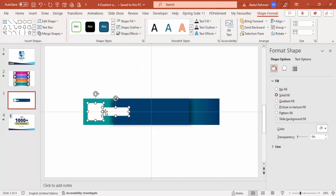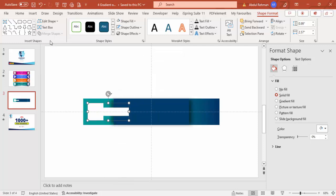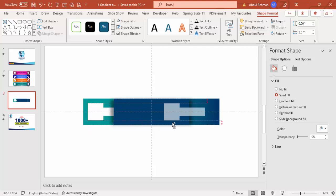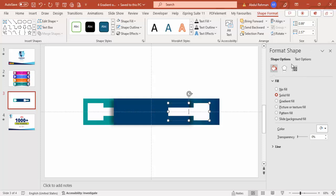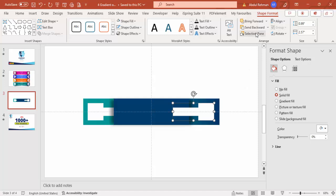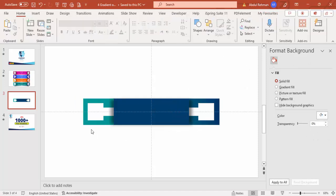Set the fill to white. Then select both shapes, right-click to group or go to Merge Shapes and select Union. Send this back, then hold Ctrl+Shift and drag it to the right side. Rotate and flip horizontal, give the same gap on that side, and send it back. The basic design is done.